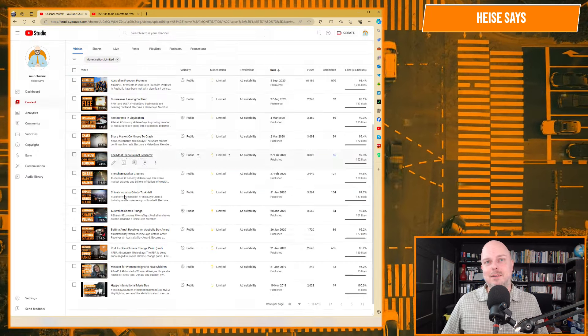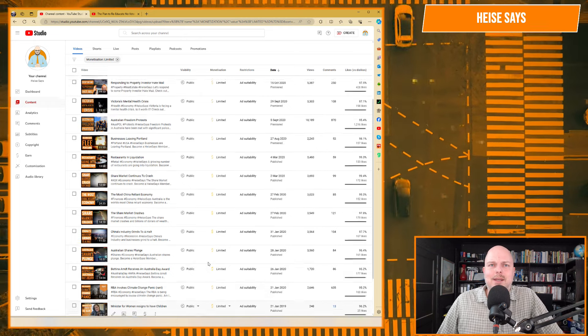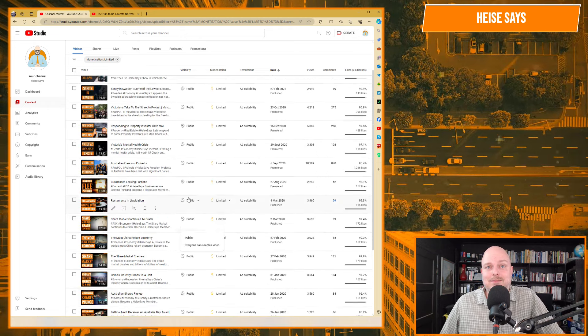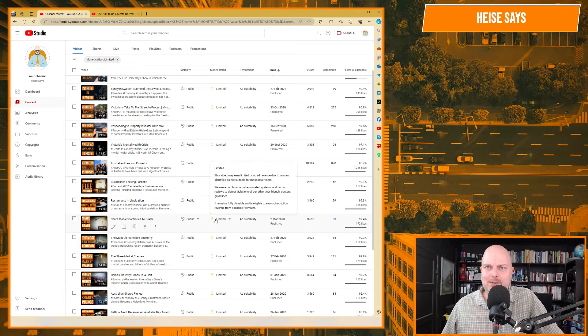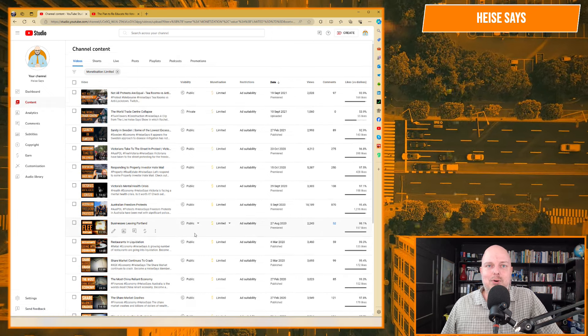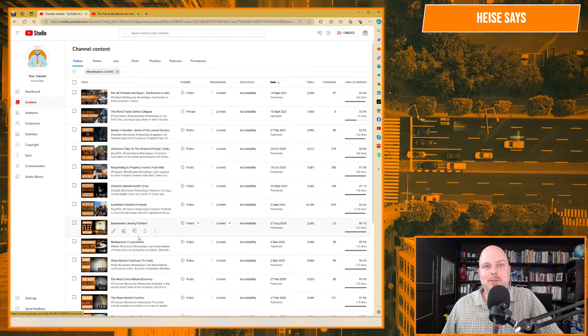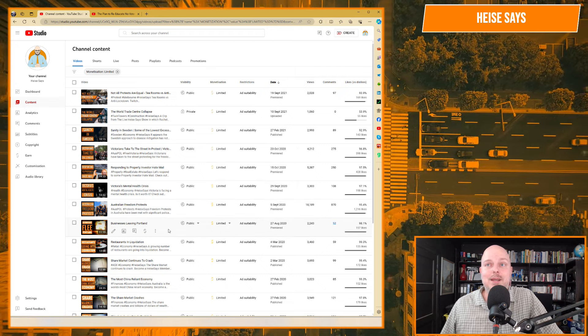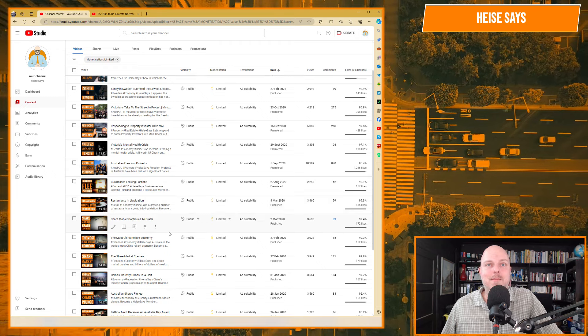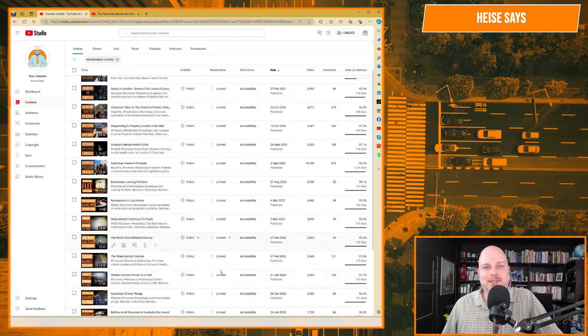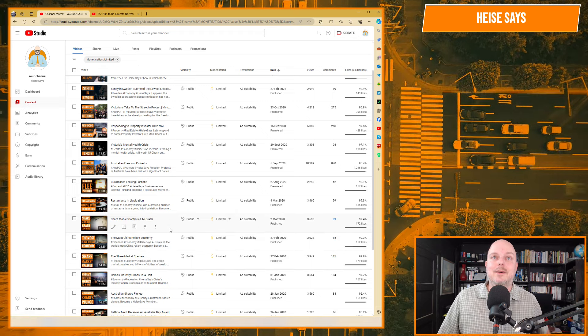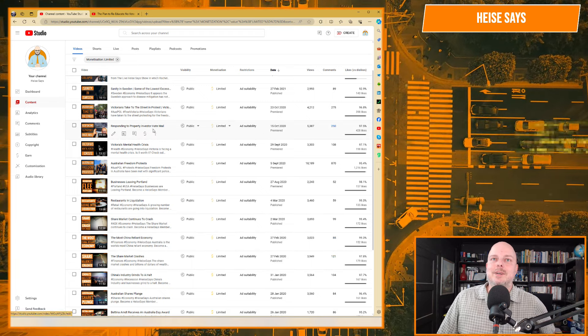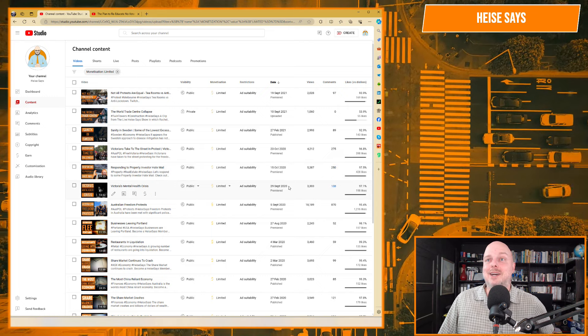And a lot of these topics here. The share market continues to crash, I don't know why that one was limited. Businesses leaving Portland, it was violent images there. Australian freedom protests there, it was limited. You can see here just how, considering how many videos I've done, this is a tiny amount. Just a tiny amount, you just have to cop it there. You know, responding to property investor hate mail. I don't even remember that one. What was that? 2020.